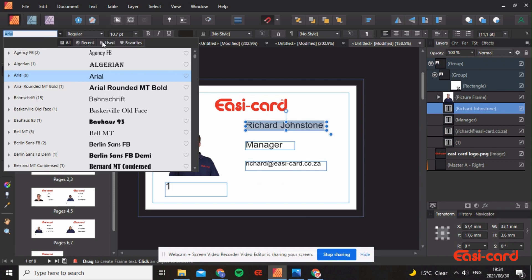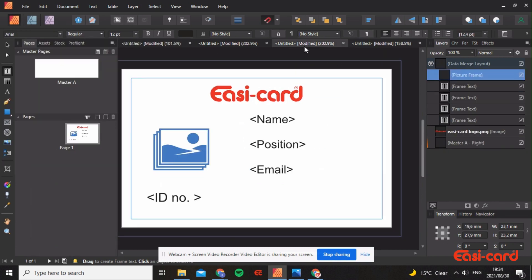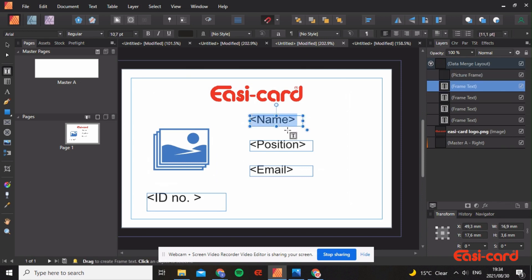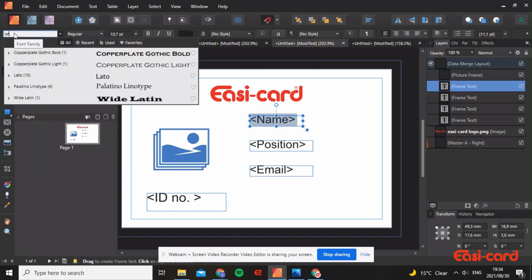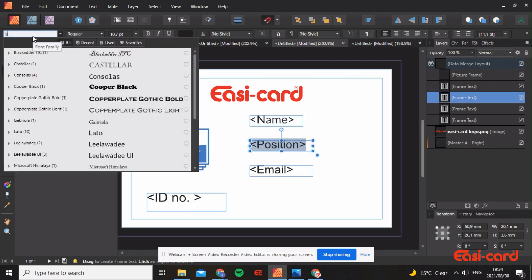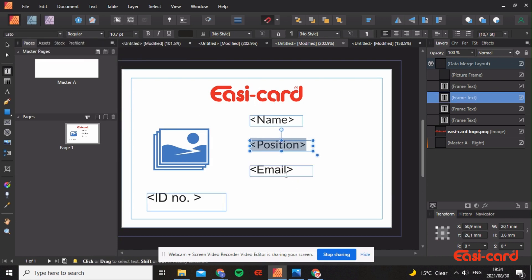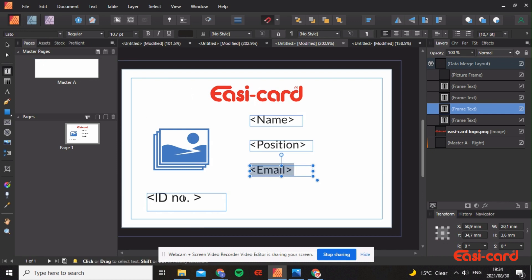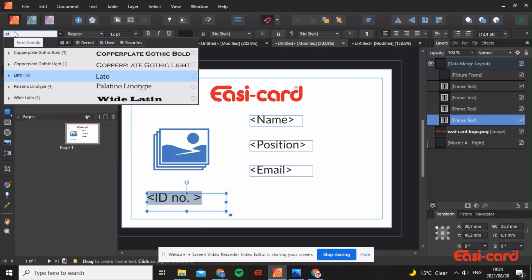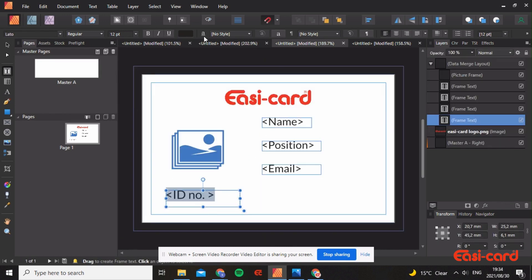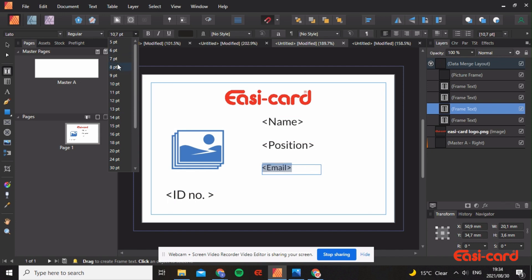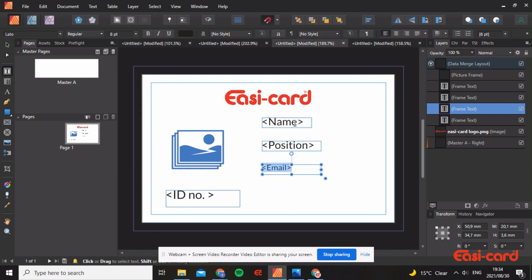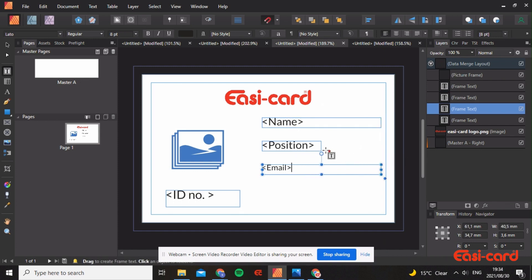If you ever want to adjust the text, you can go here. I'm going to go to the master layout again and make sure that this is all later. As you can see the text changes. I want to make this email much smaller, at least eight. The name I'm happy with. I want to just make it a bit bigger.